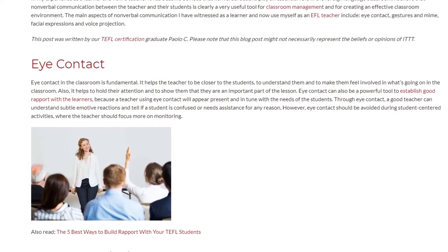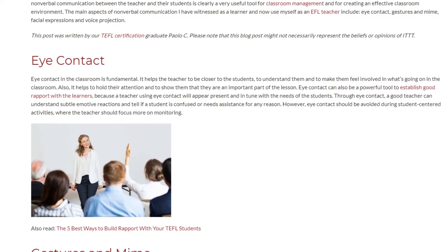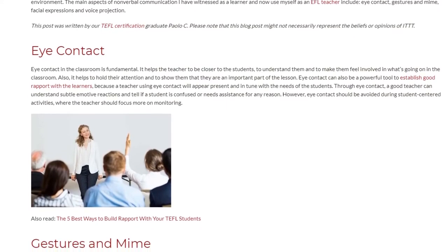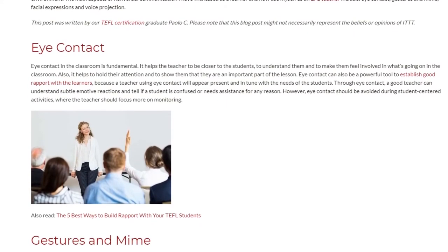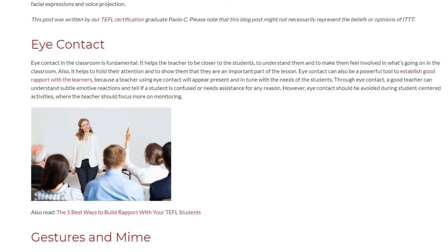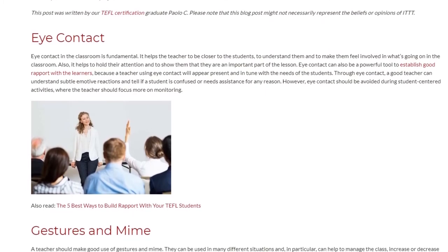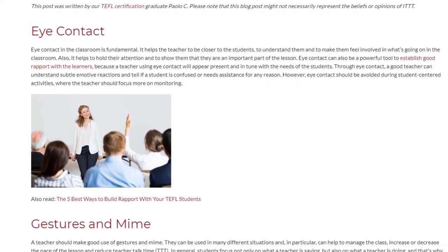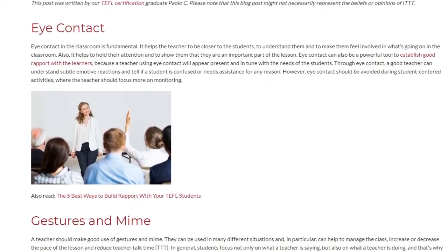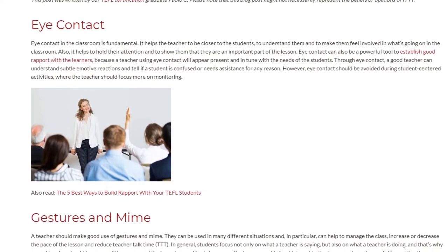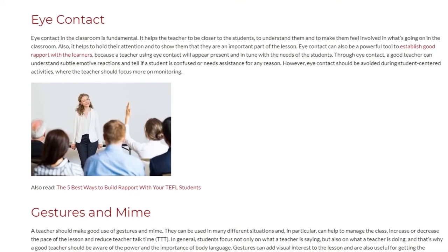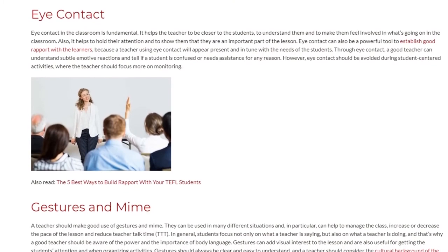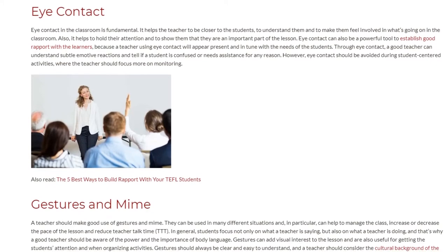Through eye contact, a good teacher can understand subtle emotive reactions and tell if a student is confused or needs assistance. However, eye contact should be avoided during student-centered activities where the teacher should focus more on monitoring.